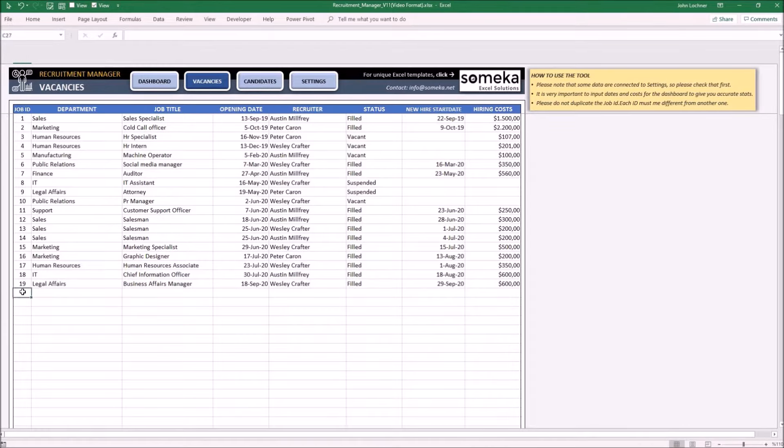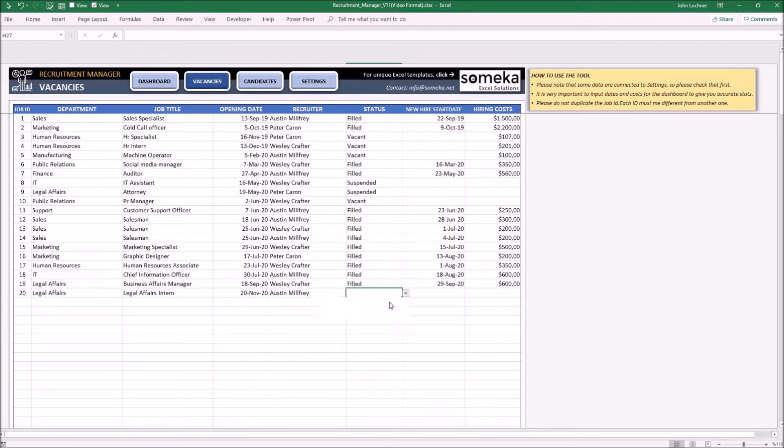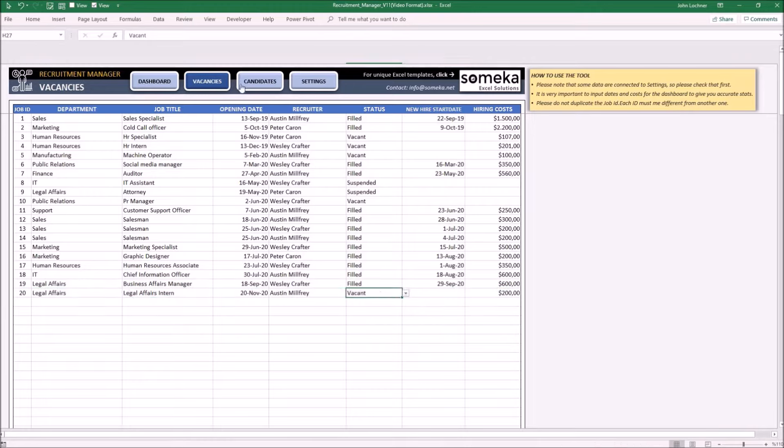So let's give an example. Since we just opened this job, it is still vacant and we're looking for some new candidates.